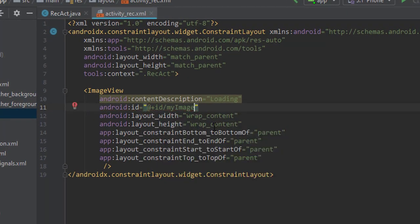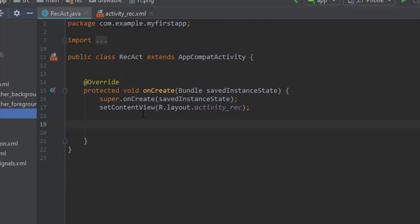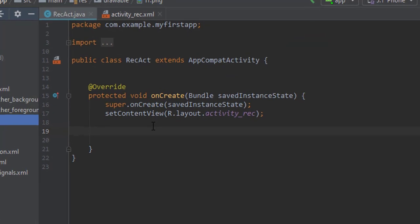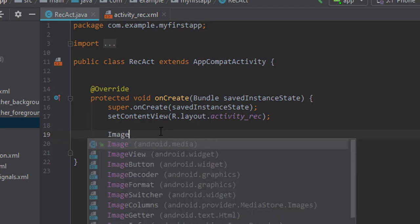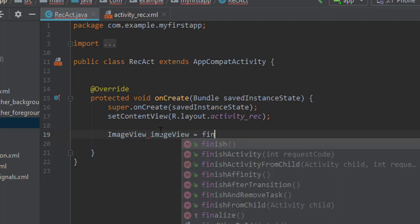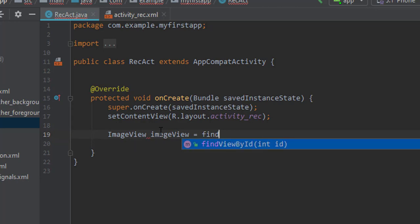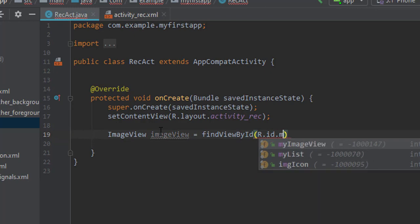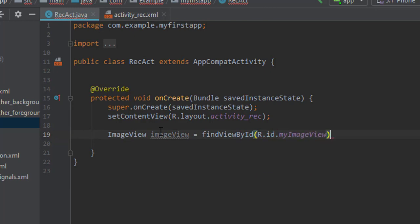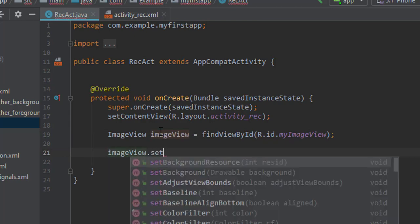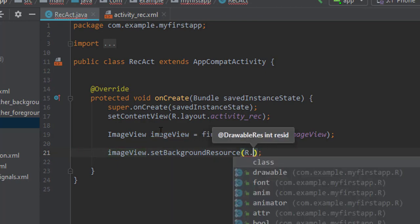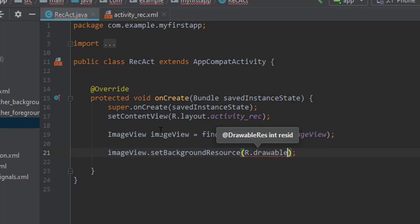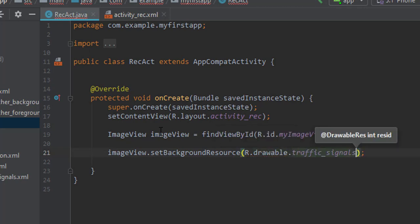Now let's create one image view variable and set image view equals find view by ID, R.id.my_image_view. Now image view.set_background_resources - in this method we will pass R.drawable.our_file_name, that is 'traffic_signals'.